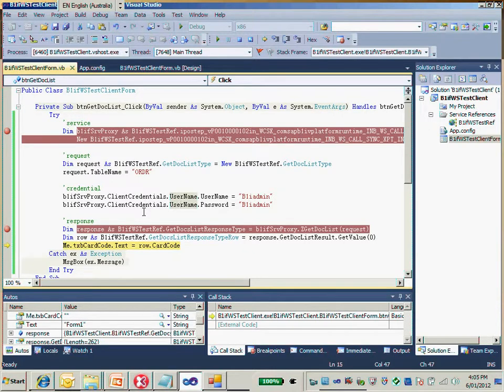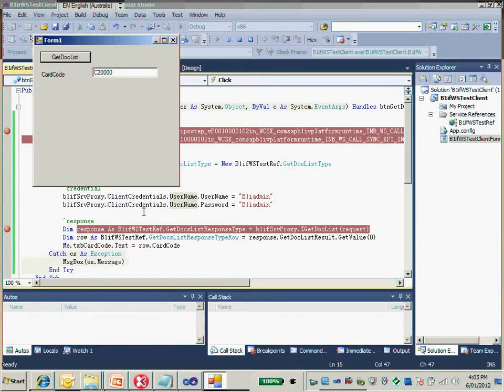So we have learned two scenarios in the .NET project. We used the non-authentication approach to consume the B1IF web service without providing username and password, and also with basic authentication. They got to match each other very well.